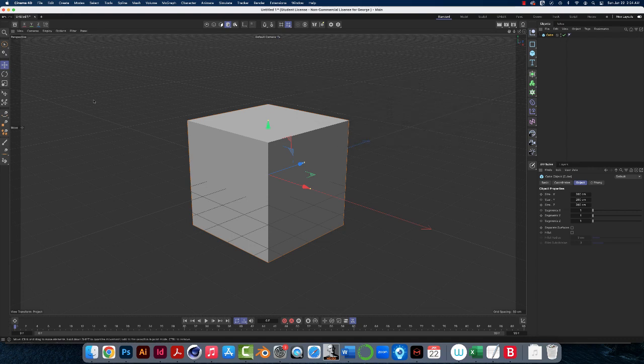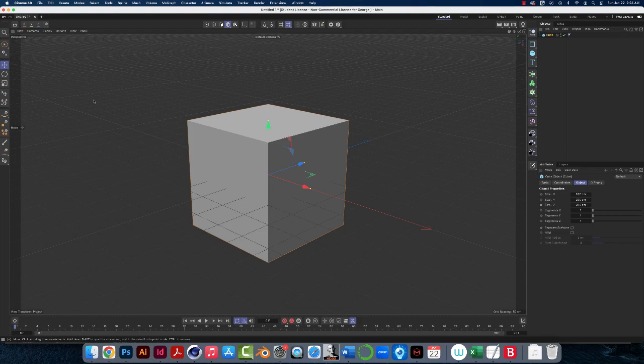So with those few commands and shortcuts, that is how you navigate and move your camera around in Cinema 4D.